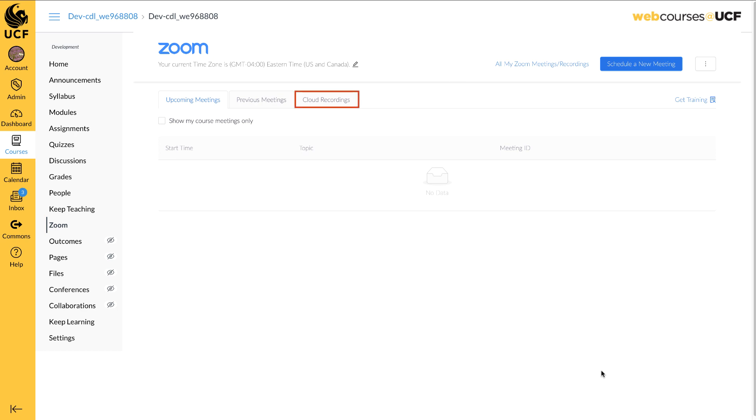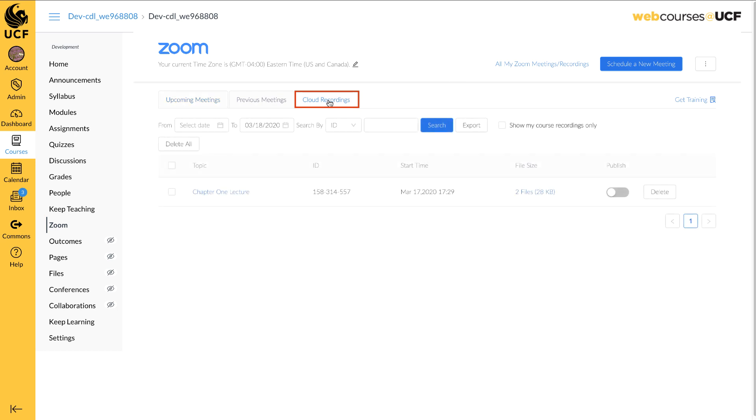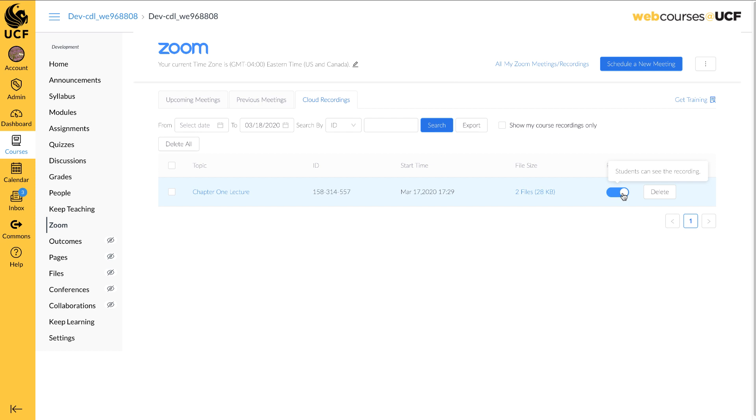Locate and click on the Cloud Recordings tab at the top of the screen. You may need to refresh your Zoom interface within WebCourses at UCF. To make your recording available to your students, click on the Publish toggle. Students will now be able to view your recording.